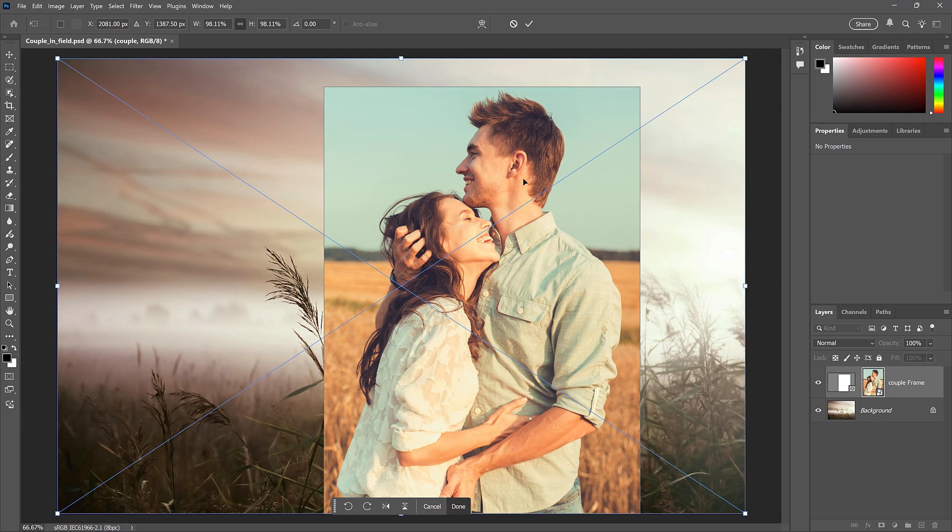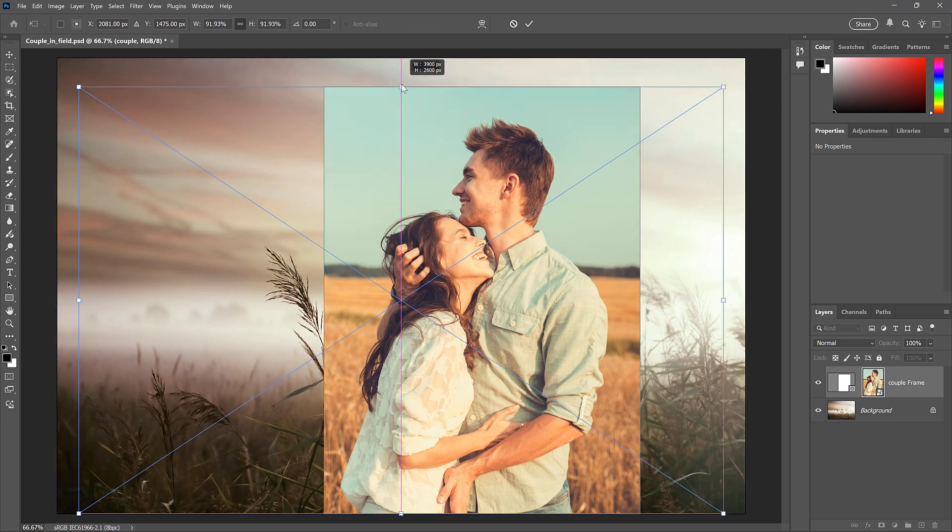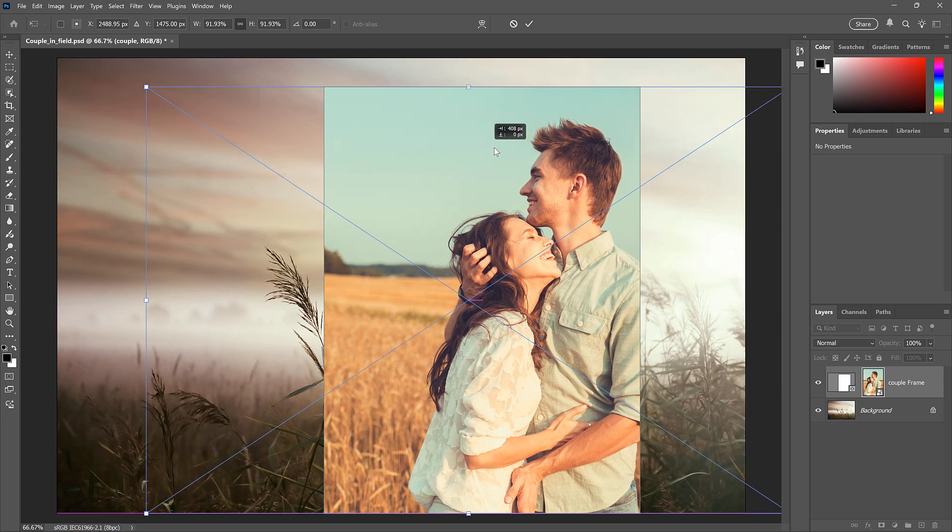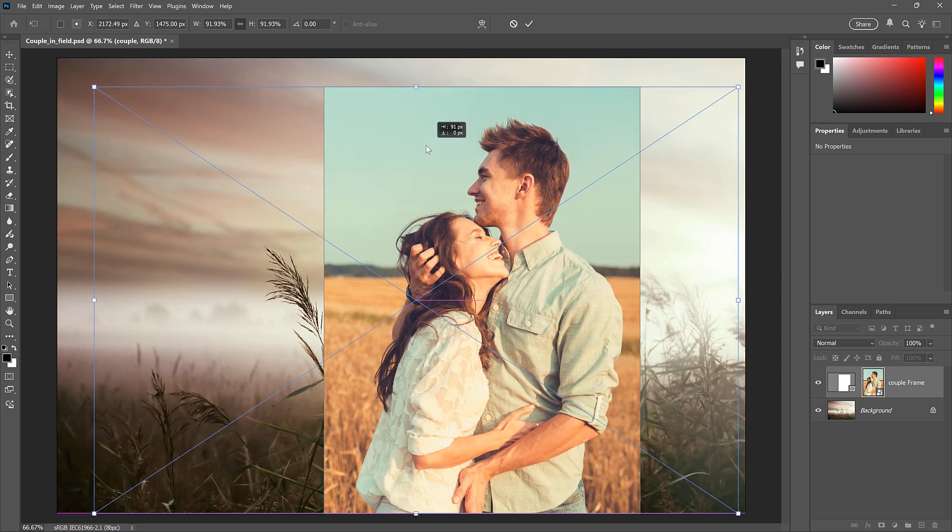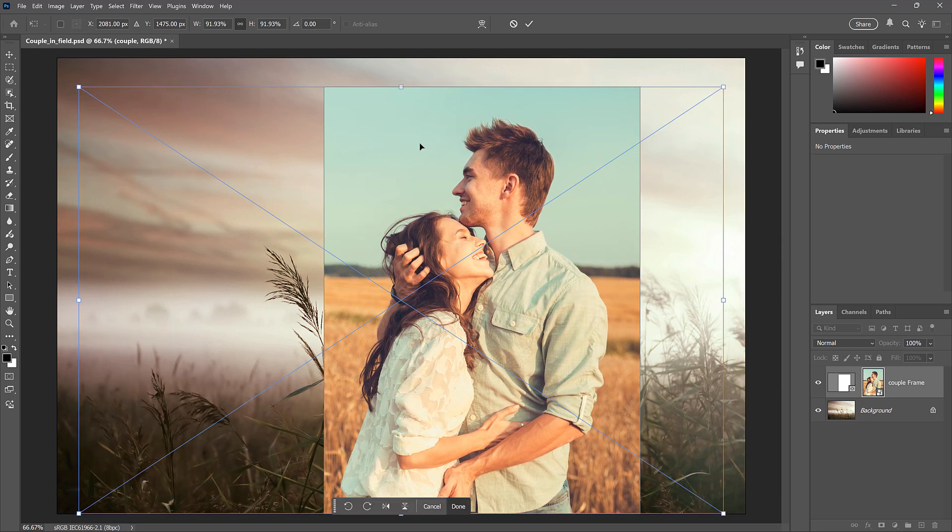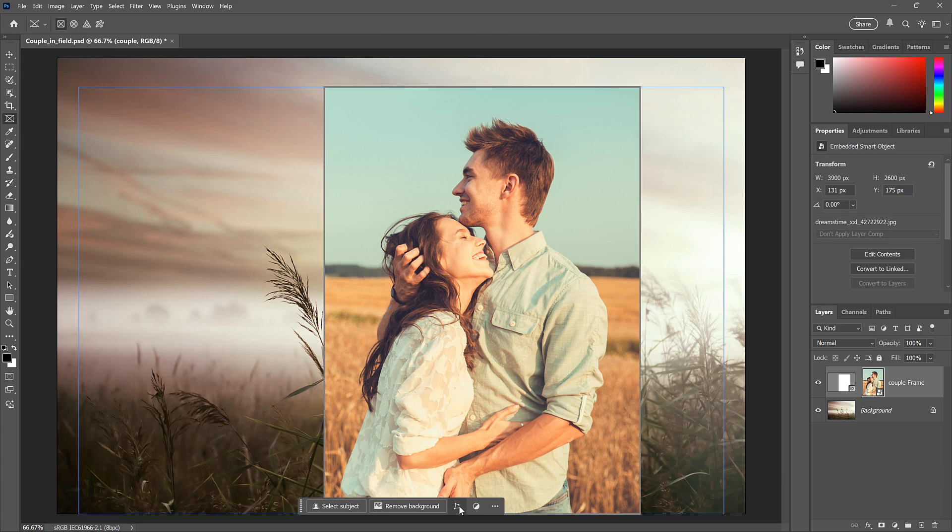I'll just drag the top handle down. You can also drag inside the box to reposition the image. And then click Done in the taskbar to accept it.